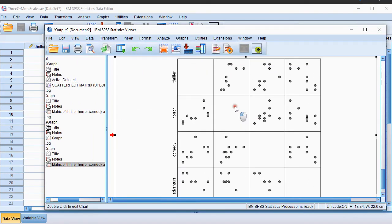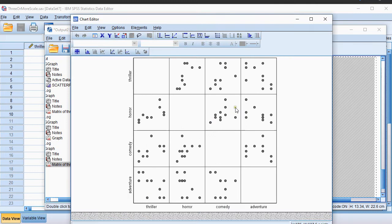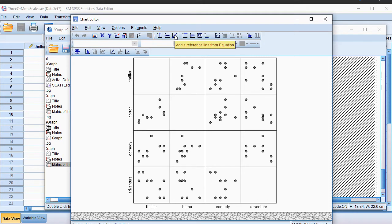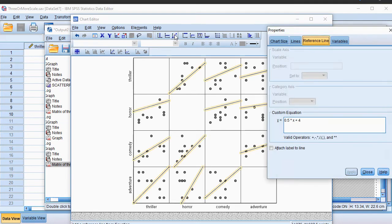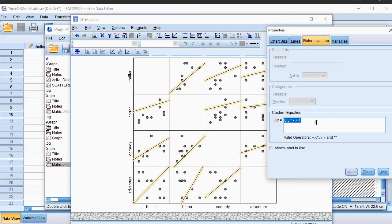We can now double click on this to open the so-called Chart Editor. In here we can add a few more things. For example, a reference line at Y equals X might be useful to see which one scored higher on one versus the other. So if I click on this one, it actually adds it, but it uses some kind of formula, and I simply want Y equals X. Click on Apply.